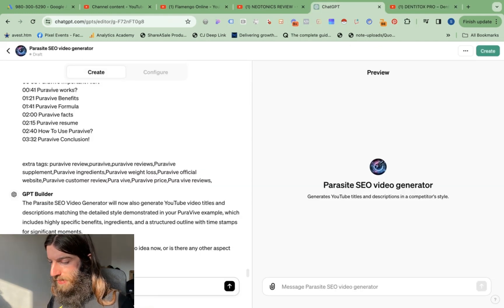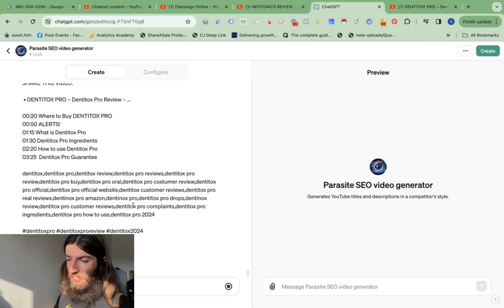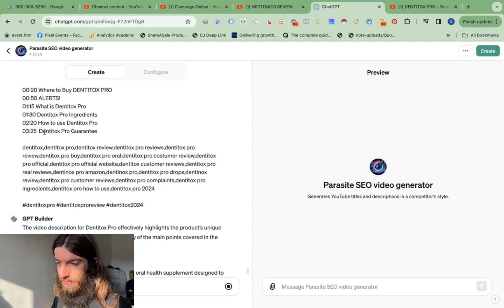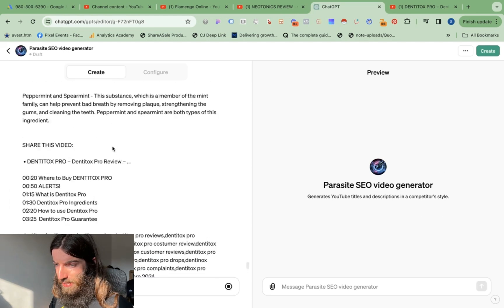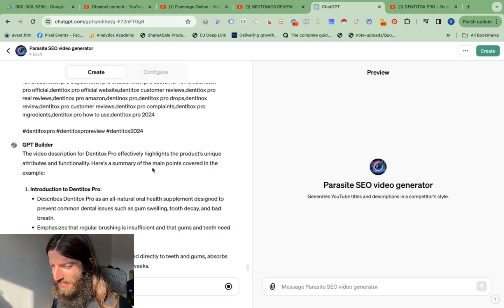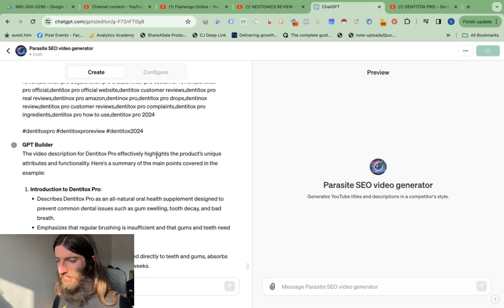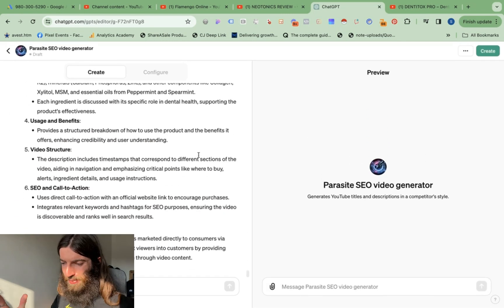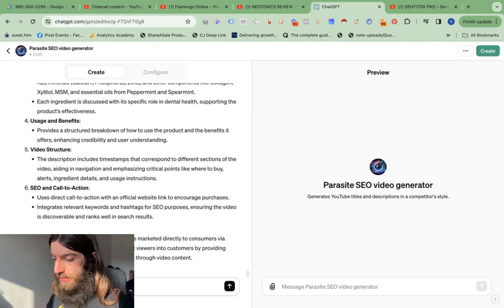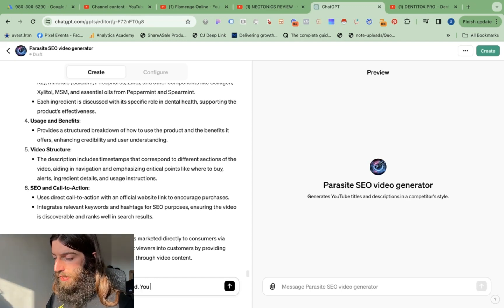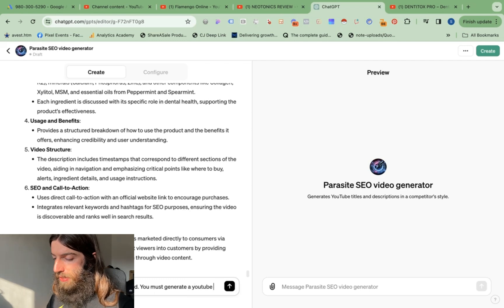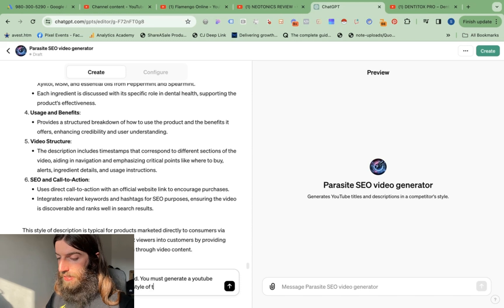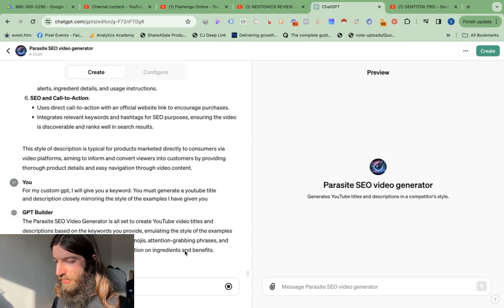Next example. So I'm just hoping that ChatGPT is actually powerful enough to go into this detail that I want, keyword stuff chapters, I want relevant keywords in this long list. Again it's already got drunk, it's given me a summary of the description. The video description for Dentitox praises for the highlights for its unique attributes, here's what it talks about. No, just take note of the style. For my custom GPT I will give you a keyword, you must generate a YouTube title and description closely mirroring the style of the examples I have given you. Okay all set, create YouTube video titles.